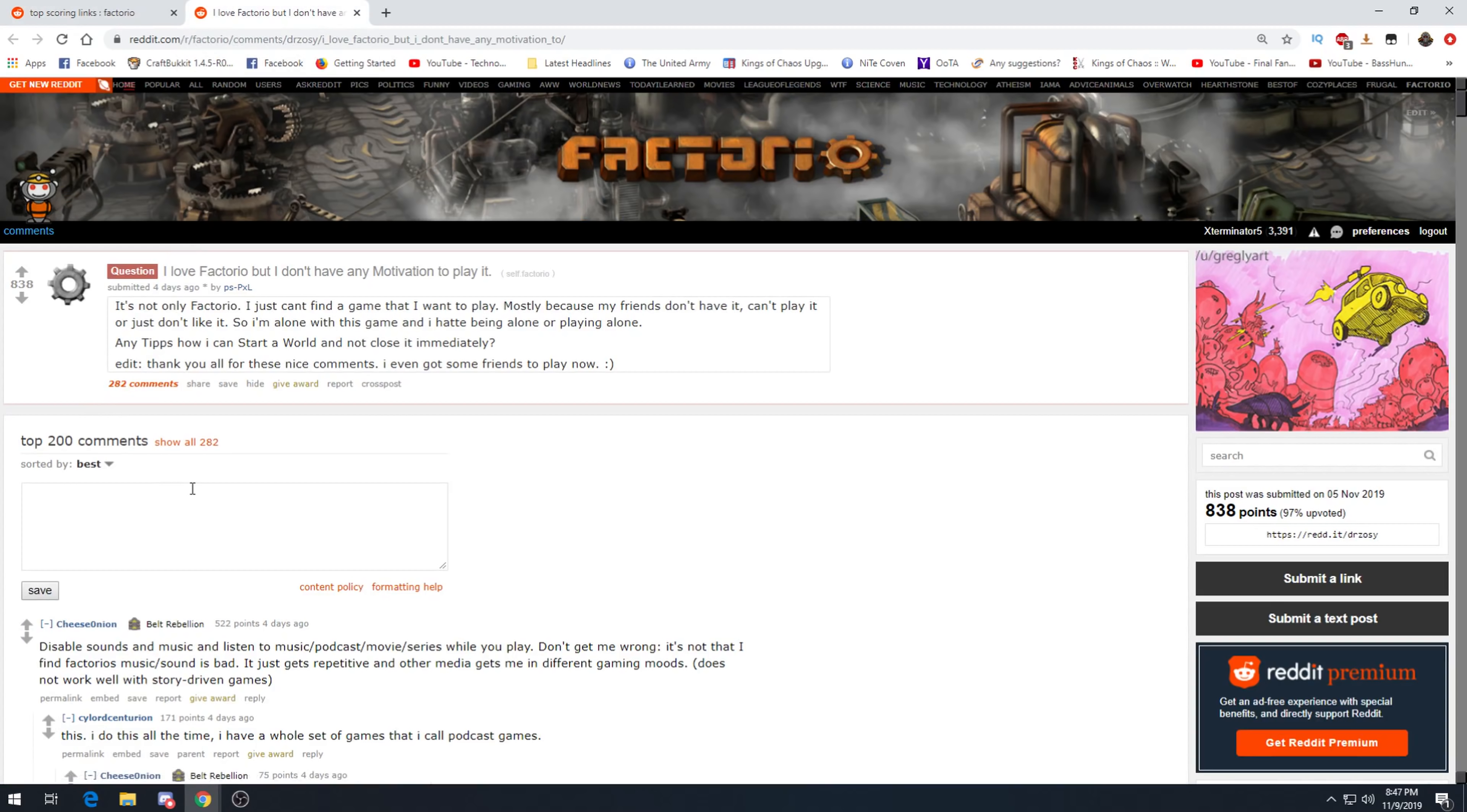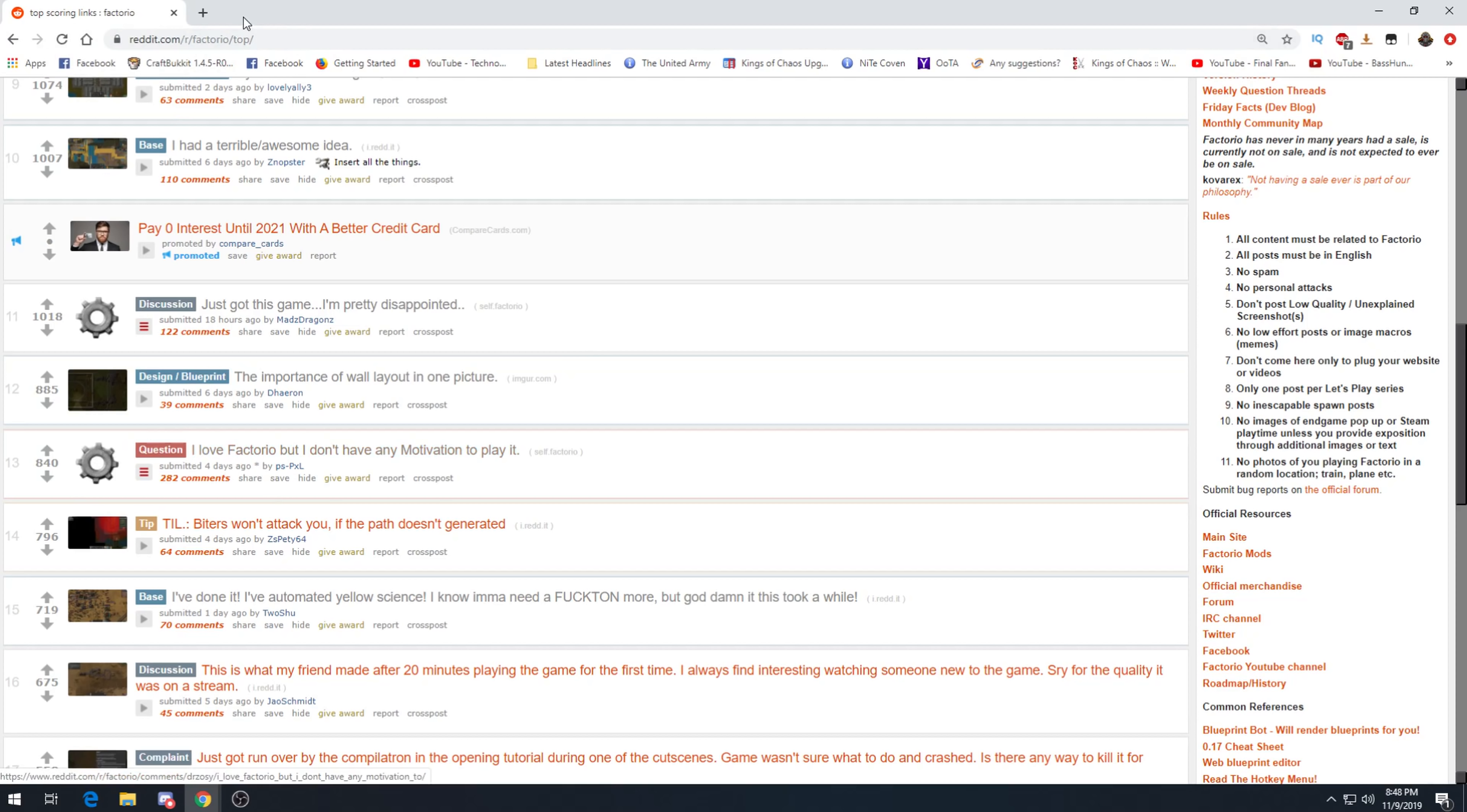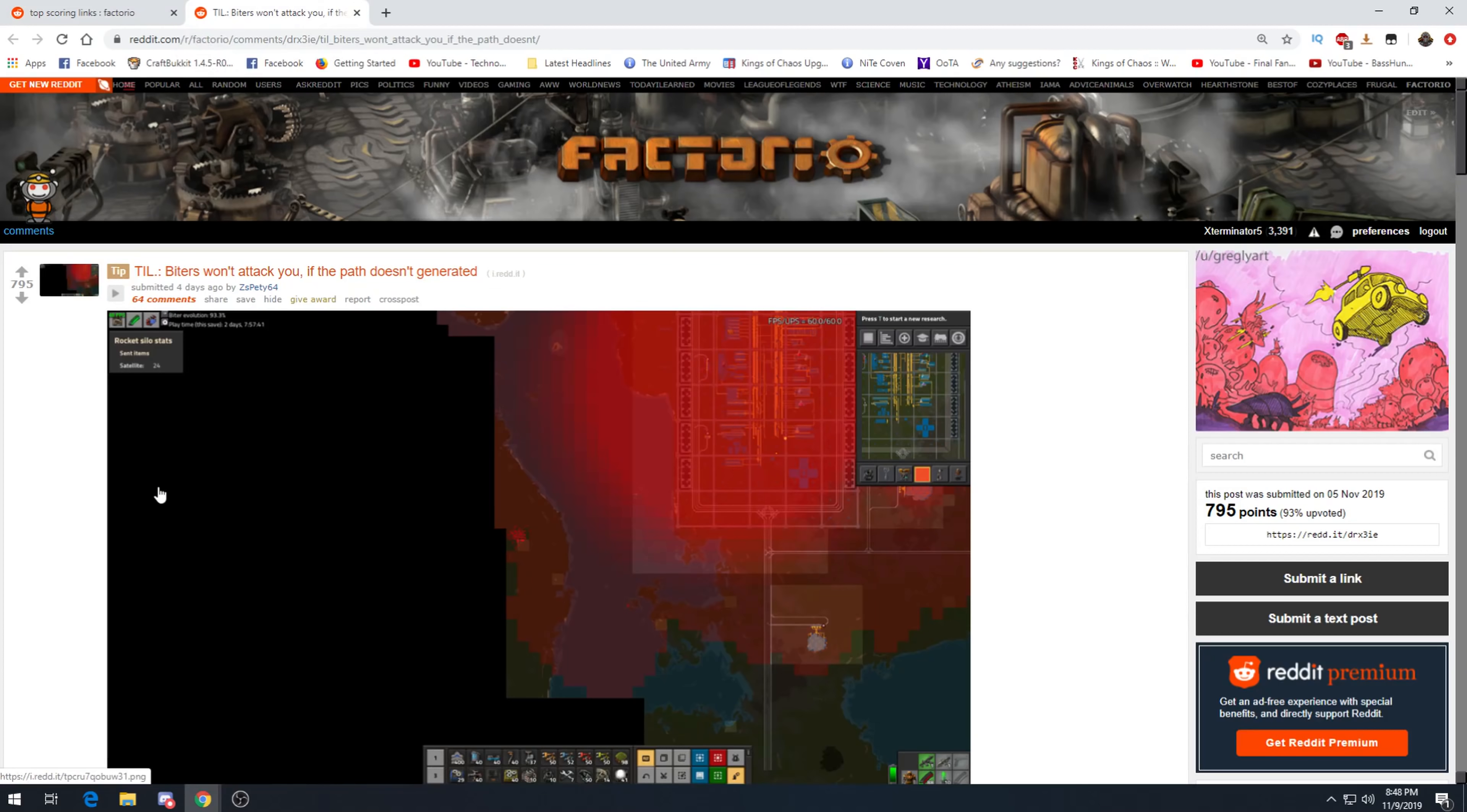I want Factorio but I don't have any motivation to play it. Not just Factorio, I can't find a game that I want to play, mostly because my friends don't have it, I can't play it, or just don't like it. So I'm alone with this game and I hate being alone or playing alone. Any tips on how I can start a world and not close immediately? Edit: thanks for all these nice comments, I even got some friends to play with, nice! Disable sounds or music and listen to music, podcast, movie, series while you play. That's a very excellent idea. Don't get me wrong, it's not that I find Factorio music or sound is bad, it just gets repetitive and other media gets me in different gaming moods. Does not work well with story driven games. Yeah, this is a fantastic idea. Looks like they found some people to play with too, but you know, it can help a lot to maybe have a TV series going on your other monitor, or a podcast, or just like a really good music playlist. Book on CD. What age are we in? Audio book would be the correct word. Stuff like that.